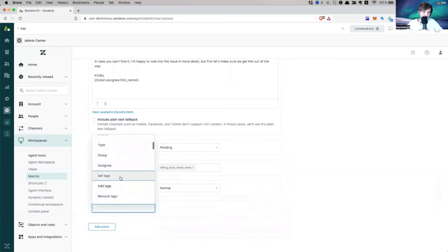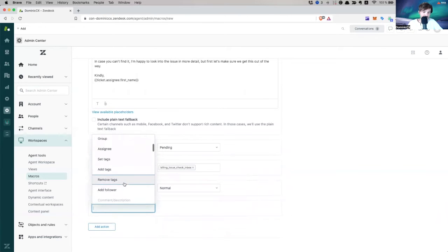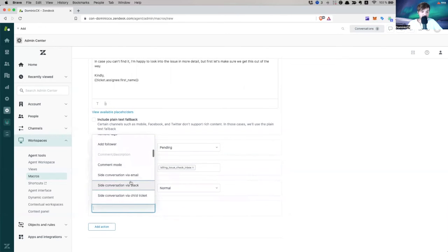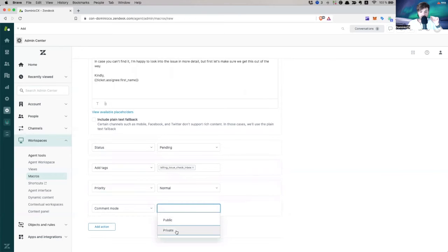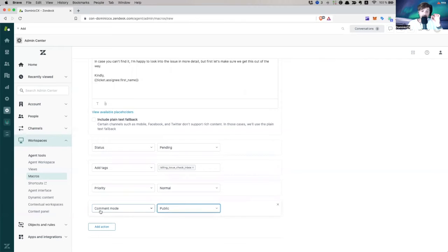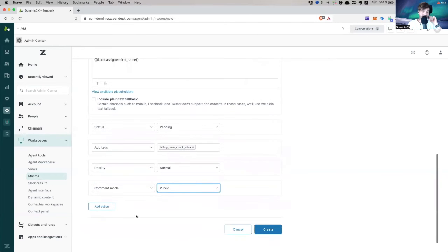What else can I do? I can change the assignee. I can remove tag, add facts, odd follower, comment mode. Very important. Comment mode. I want this to be public because I can also say comment mode private, which makes it an internal note, which the customer won't see. So it's very important to add as well, common mode public.